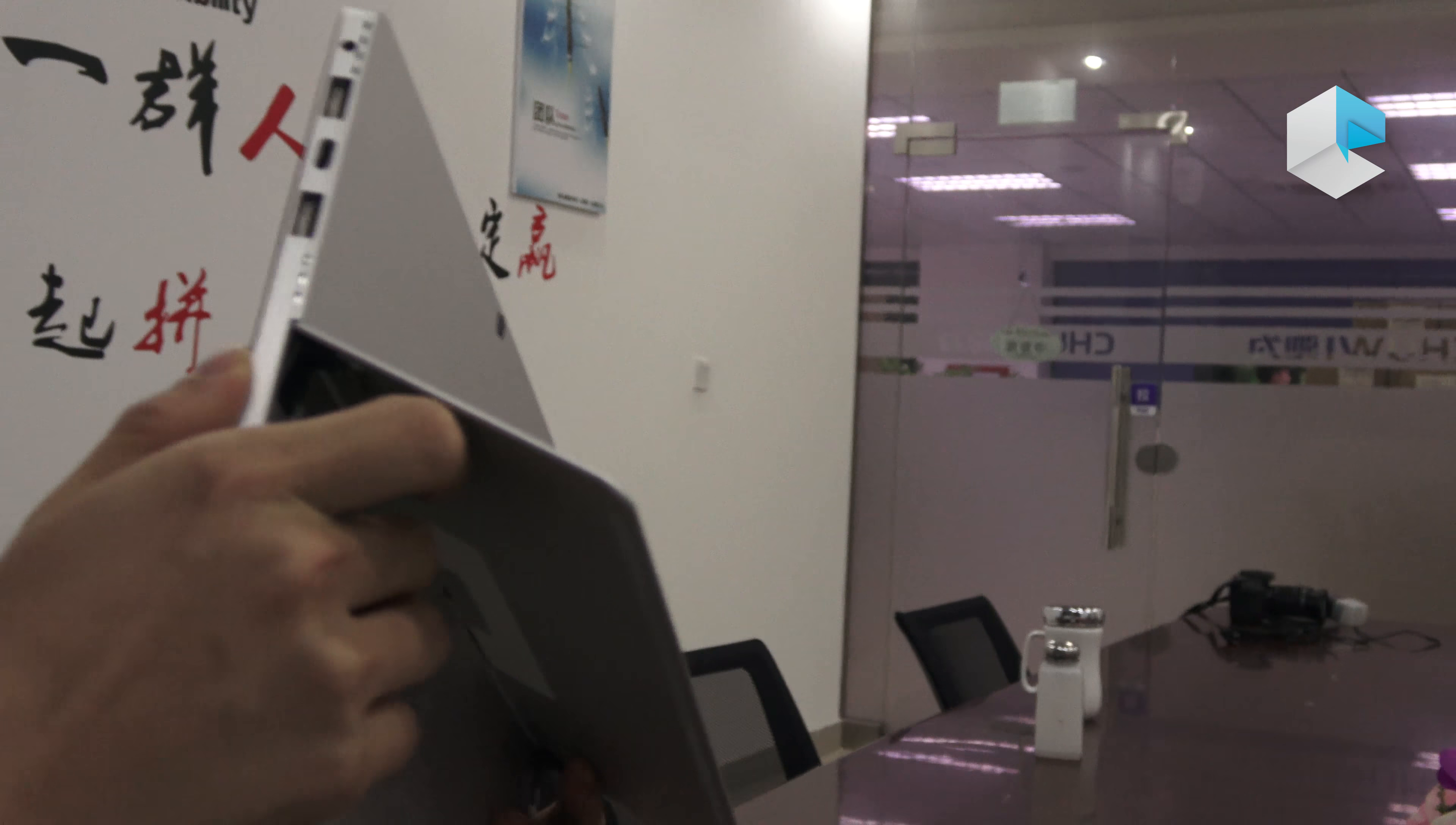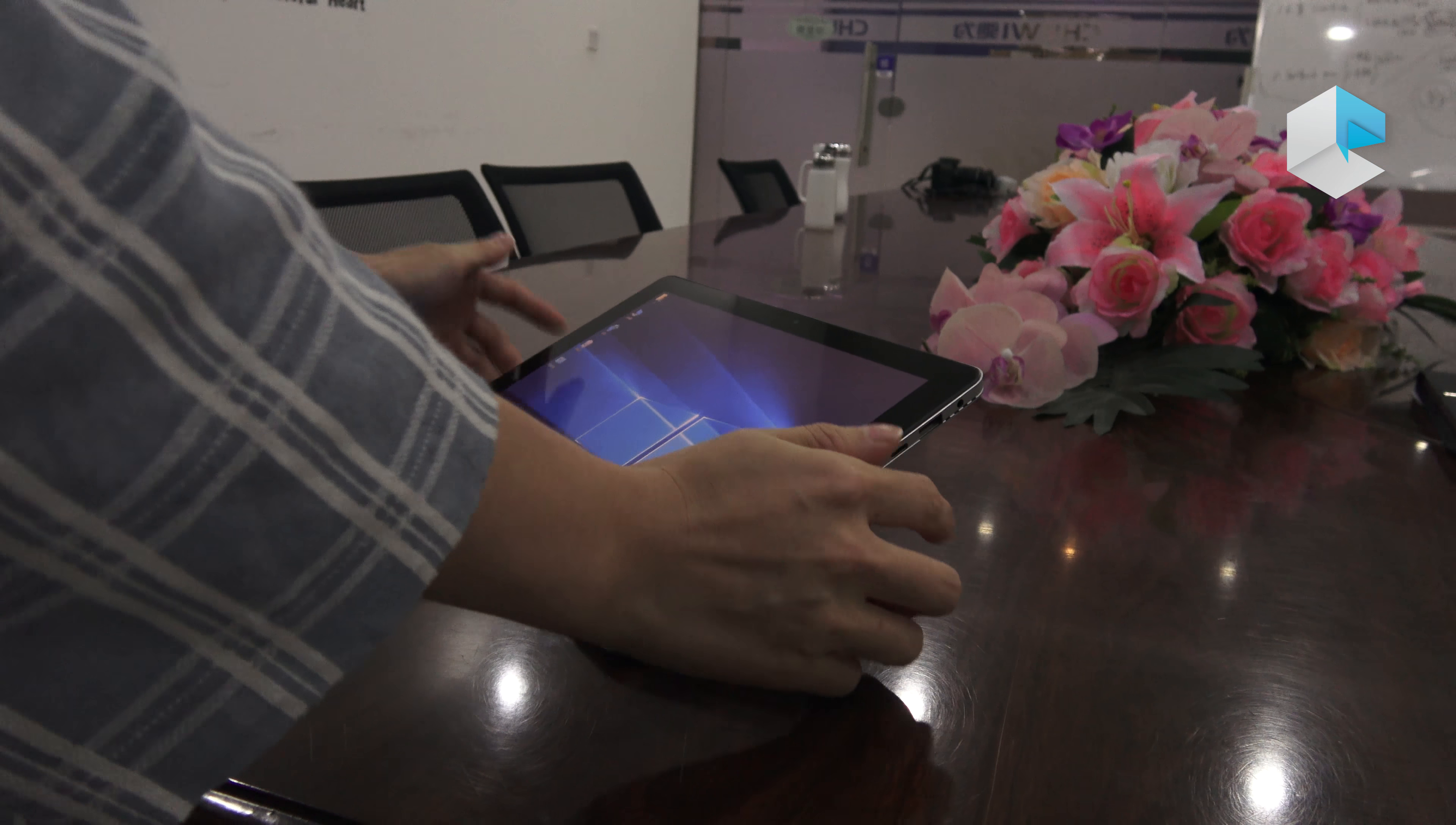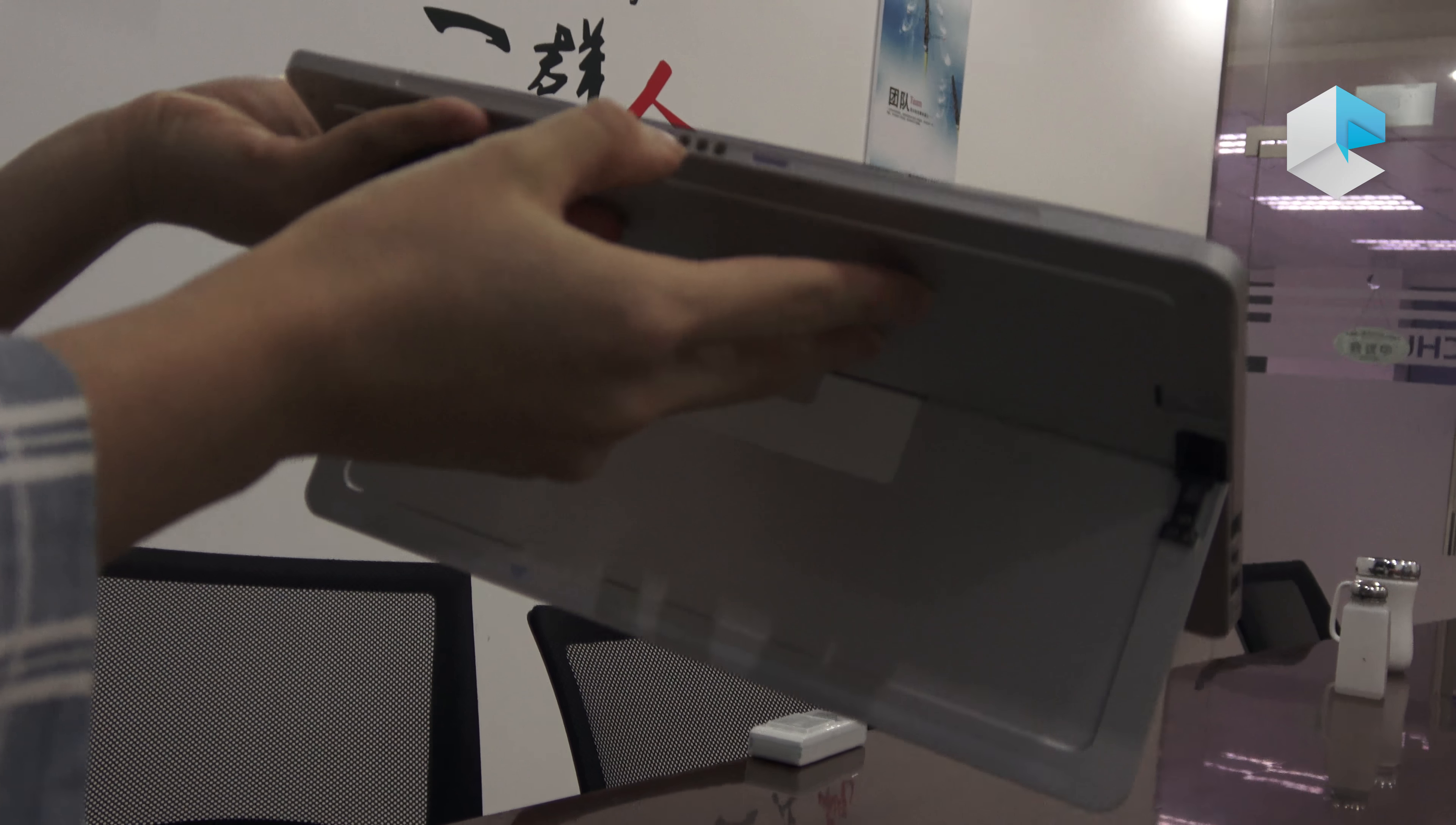It has the same integrated kickstand from the CERBO, so you can go all the way up to 125 degrees to suit your needs. On the bottom, there's the pogo pin for the keyboard.